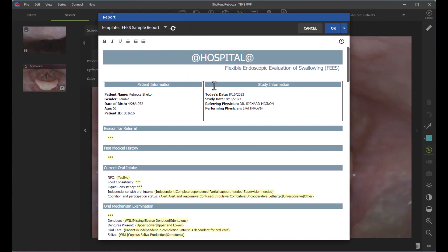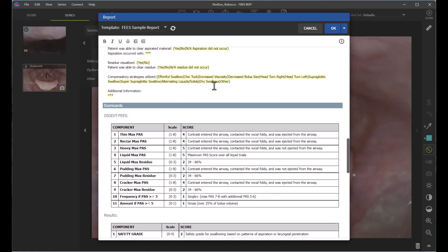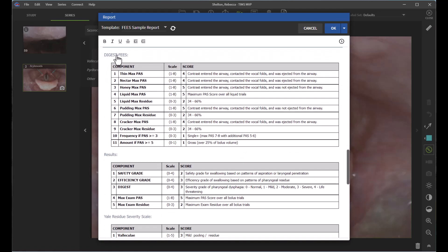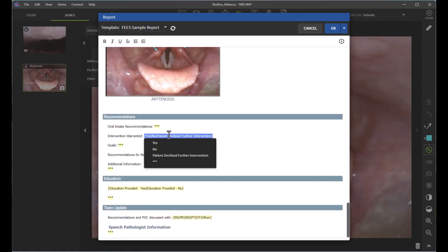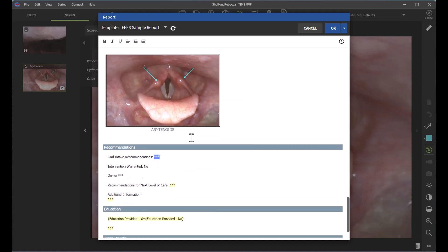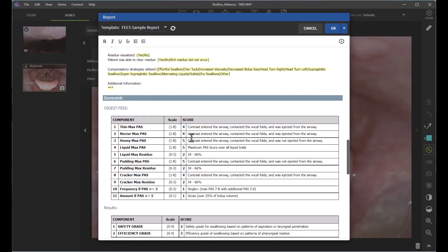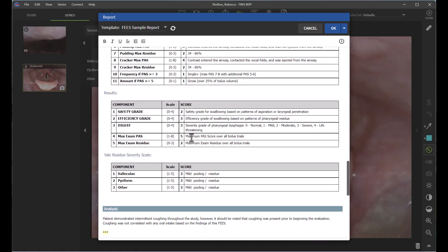You can see this is a template that has already been started. My scorecards have automatically populated — I've got my DigesT FEES and my Yale here. My analysis section also has my notes from the sticky note I just showed you, and the TIMSS software automatically pulled over my snapshot as well. Each of these sections has dropdowns and opportunities to free-text, similar to many EMR systems used in clinical practice.